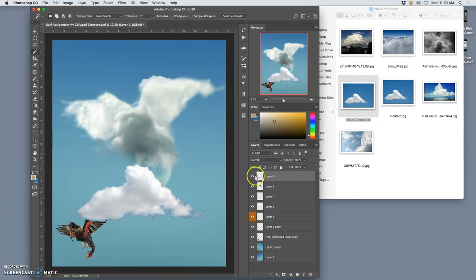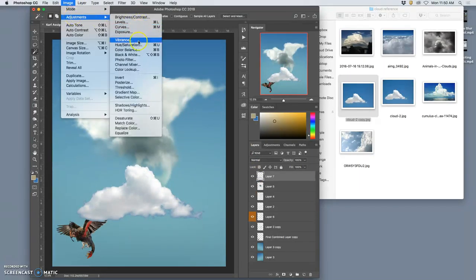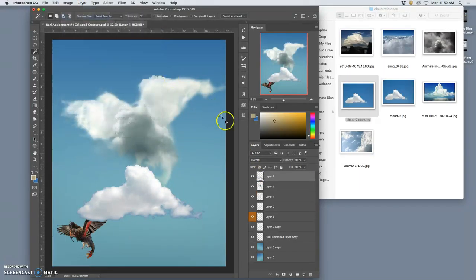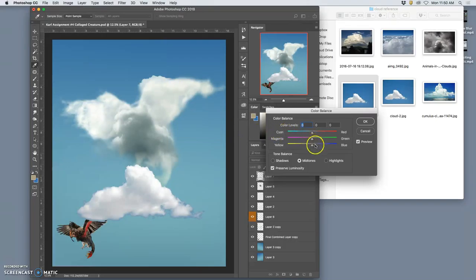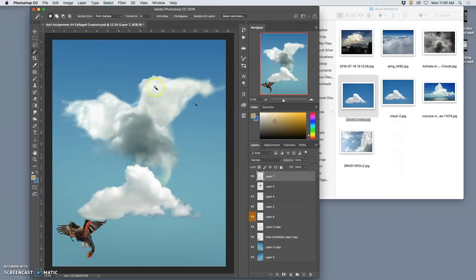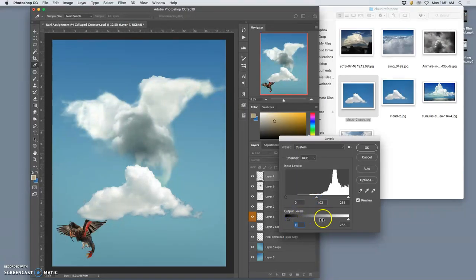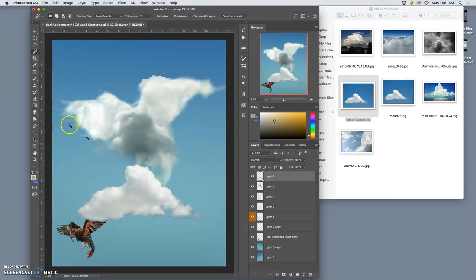I can use color balance. I know it's all very repetitive, but it's all very important. With the mid-tones to get it to match a little bit. I can use levels to get the brightness and contrast to match a little bit. Actually, I just want to limit the highlights. There we go. So that's all I need.